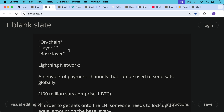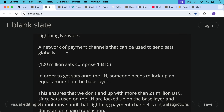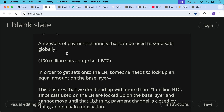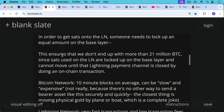The Lightning Network is built on top of layer one. It's a network of payment channels that can be used to send sats globally. Sats are satoshis — 100 million satoshis in a single Bitcoin. In order to get sats onto the Lightning Network, someone needs to lock up an equal amount on the base layer using a two-of-two multi-sig. This ensures we don't end up with more than 21 million Bitcoin, since sats used on Lightning are locked up on the base layer and cannot move until that Lightning payment channel is closed by doing another on-chain transaction.